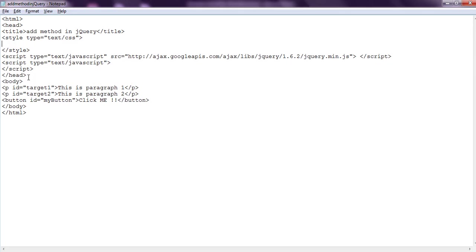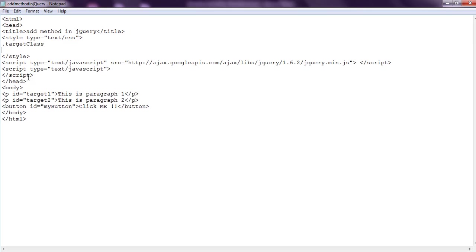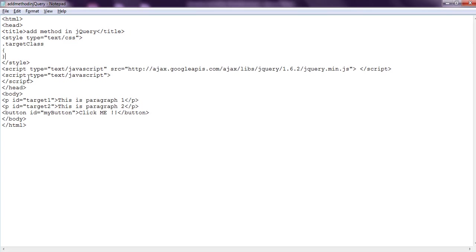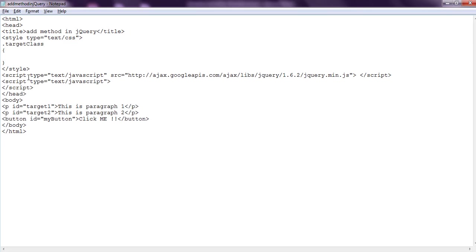So we say .targetClass. Inside this class we create certain properties or attributes. We set the font-family and we say Comic Sans.